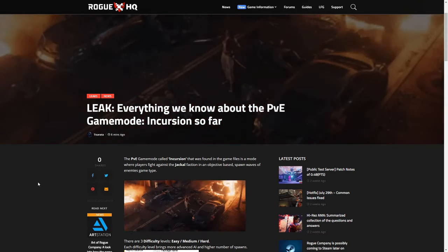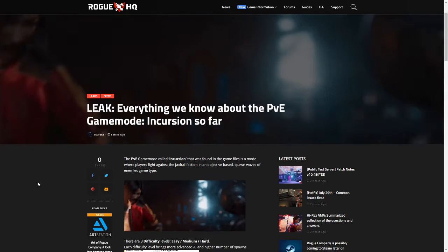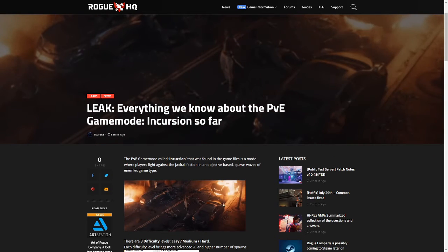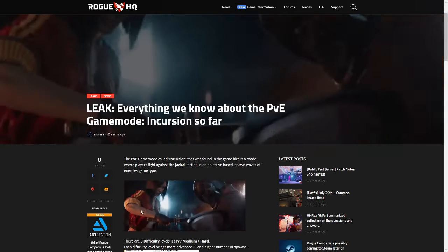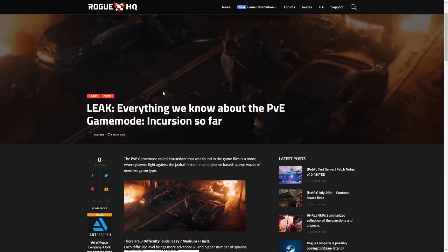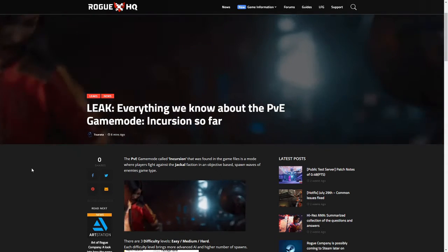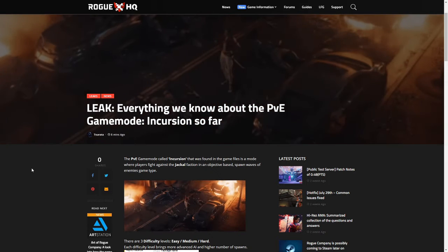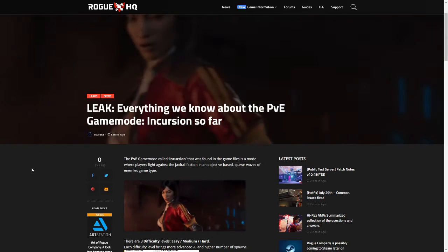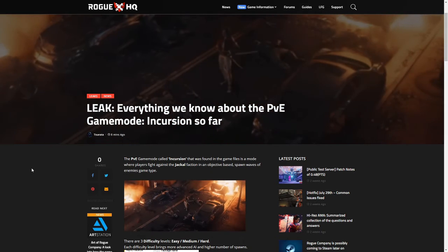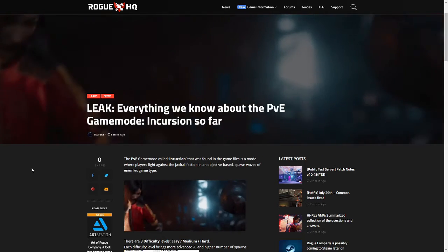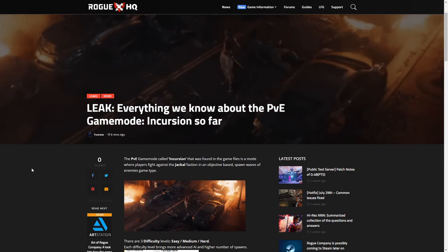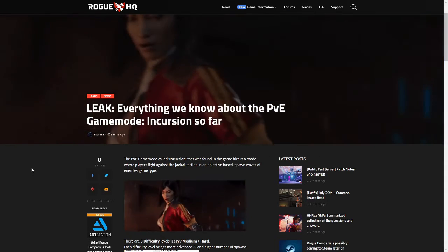the video in the background with Ronin, she's fighting a wave of enemies here, and none of these enemies that she was fighting are agents—or rogues, I should say. So to me, that means why would they put it in their trailer and then why would there also be files hinting towards a PvE mode? Nevertheless, I'm excited, I'm hyped about it.